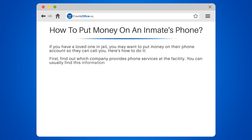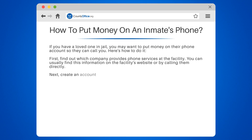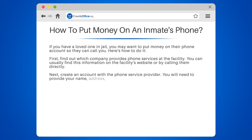Next, create an account with the phone service provider. You will need to provide your name, address, and payment information. Once your account is set up, you can add funds to the inmate's phone account.